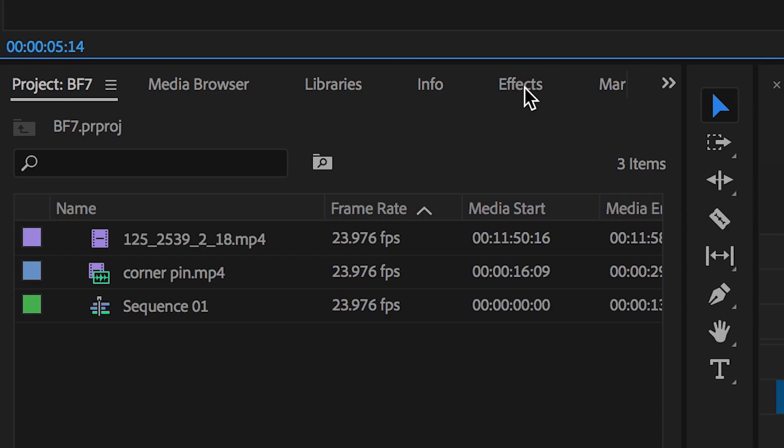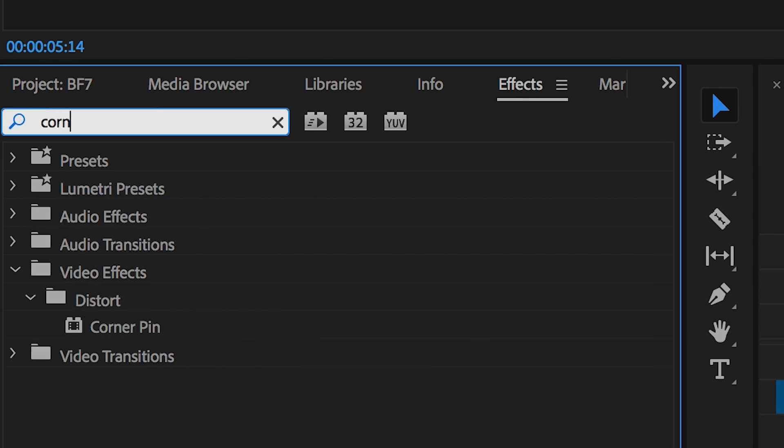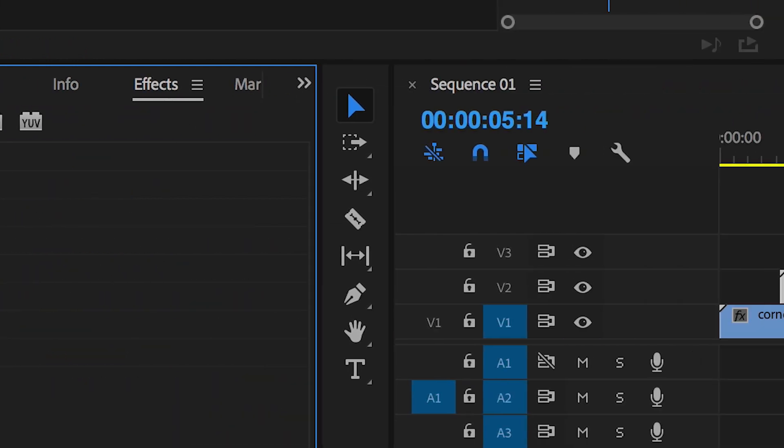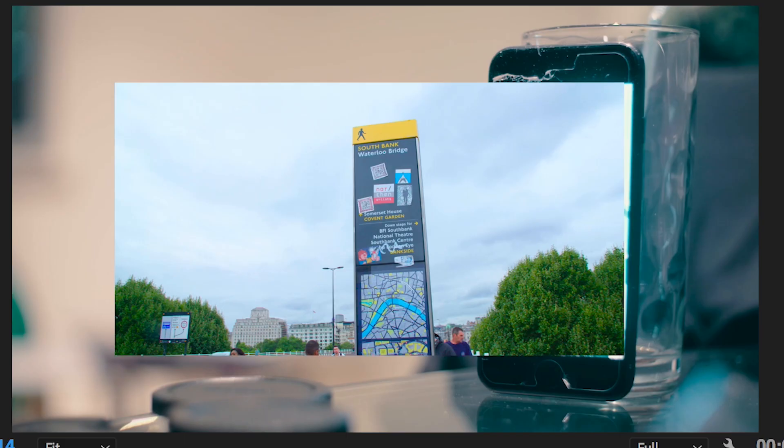Once you've found corner pin, drag that onto the second video layer—that's the extra footage. Now once we've applied the corner pin effect, you can see that the footage has these four pins on each corner.